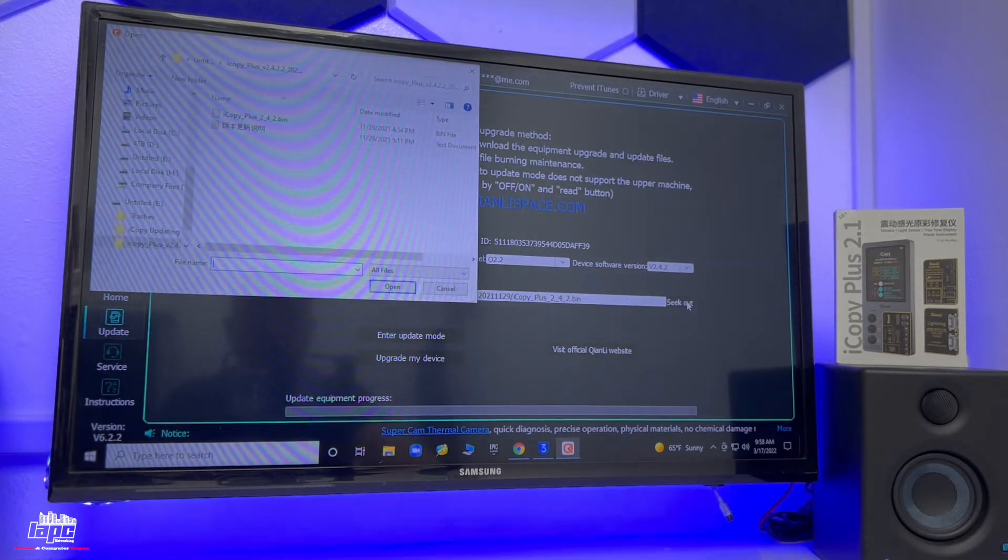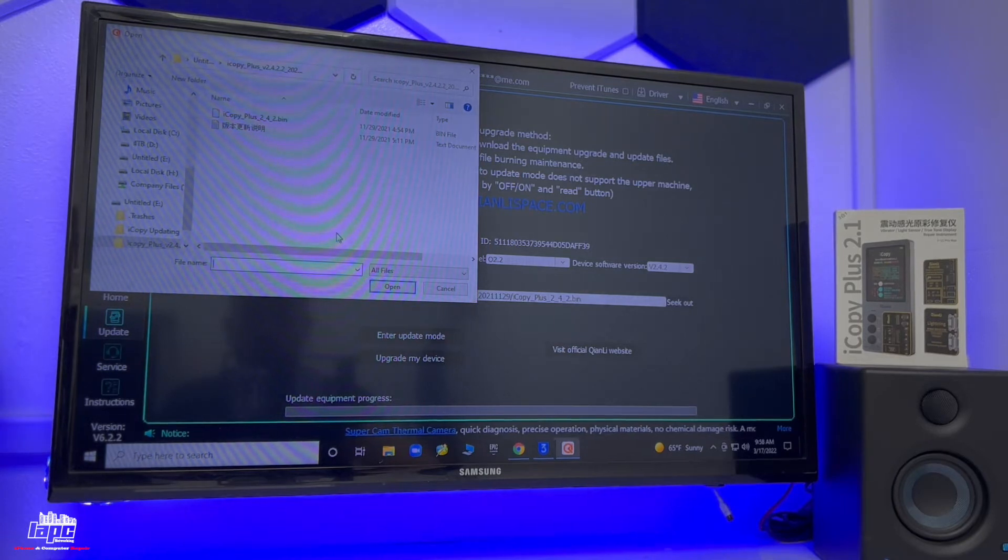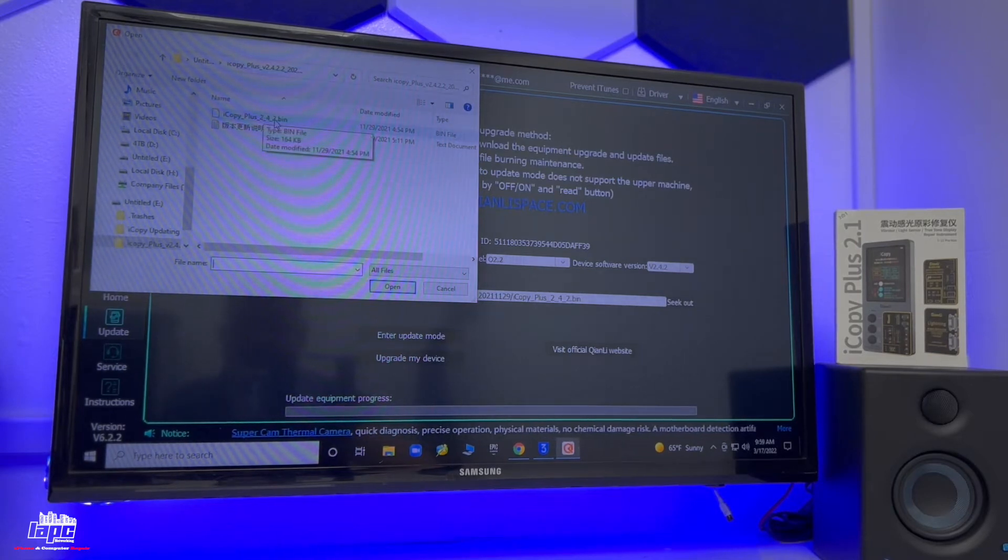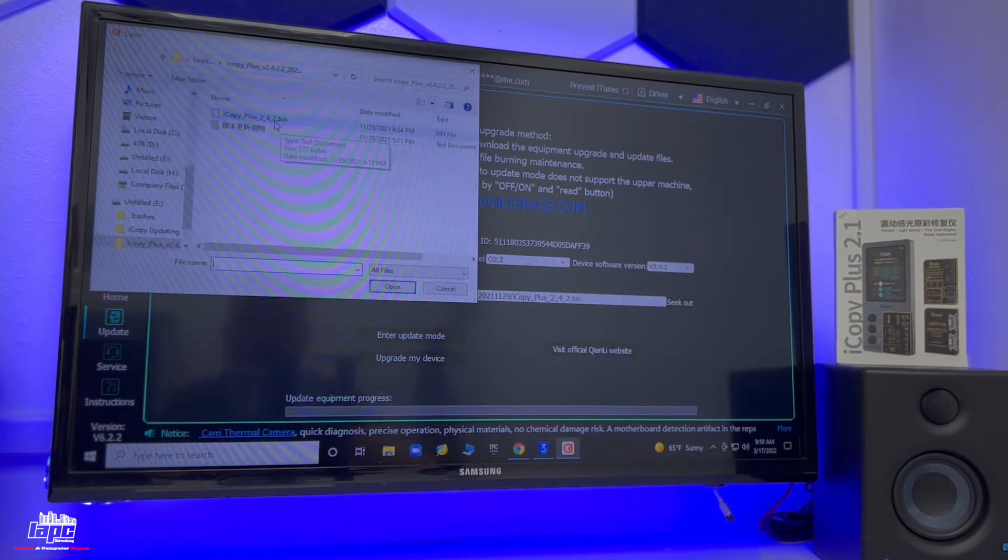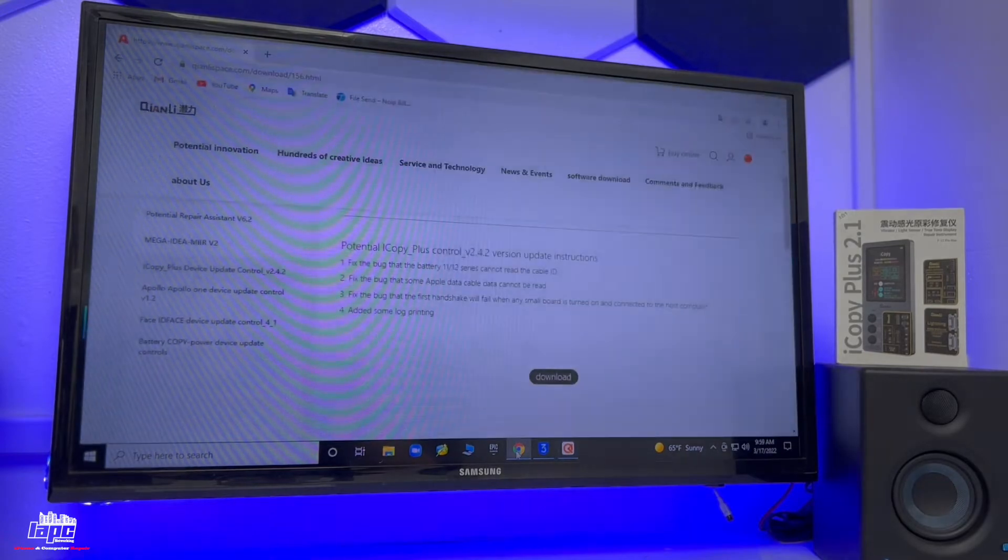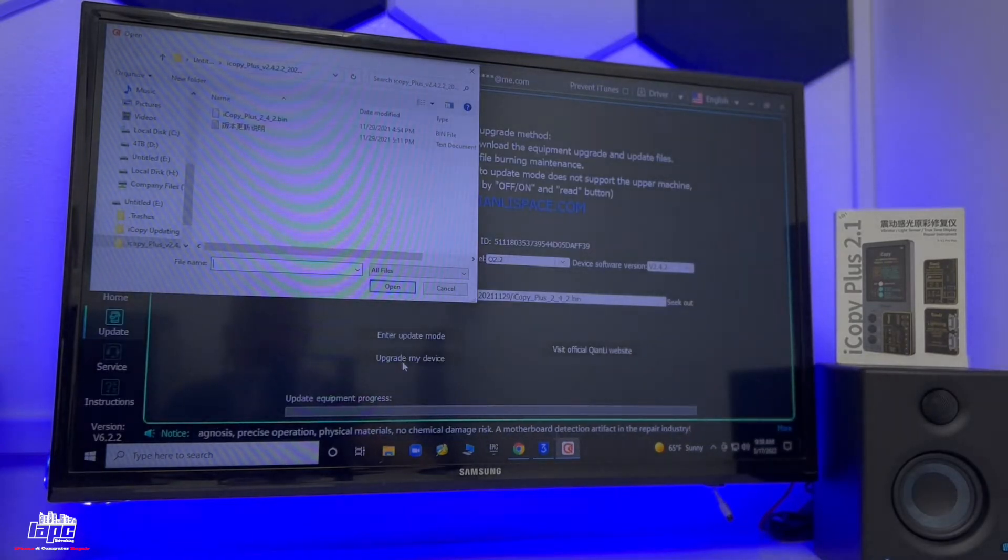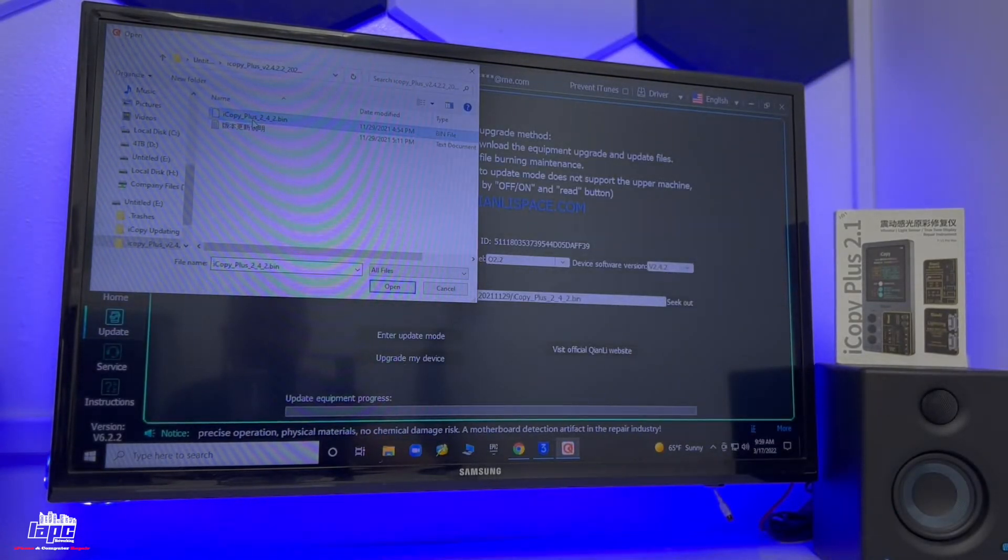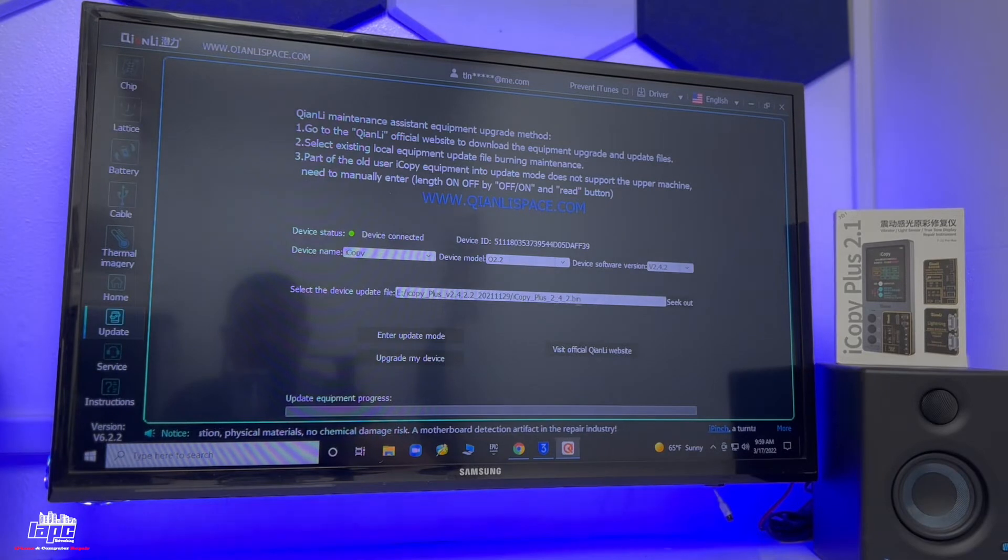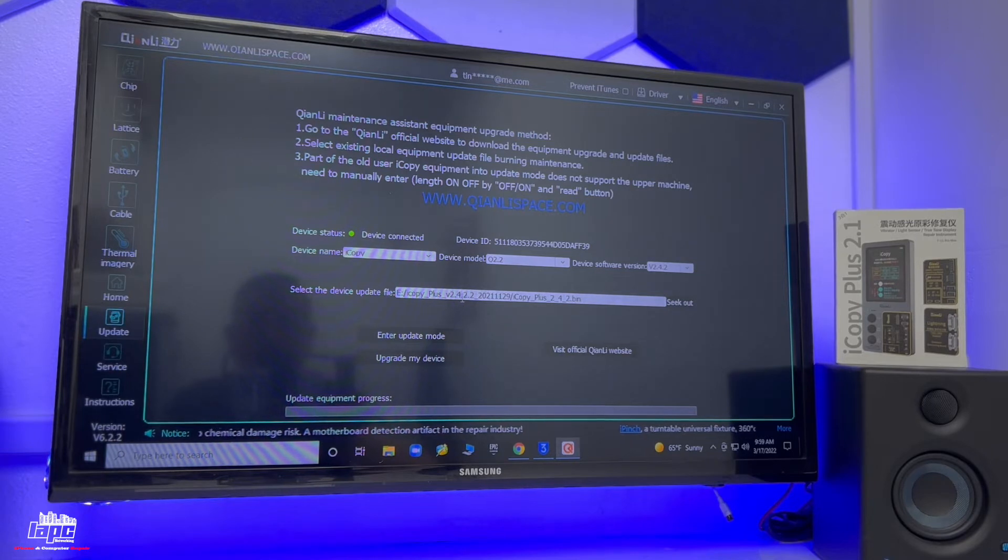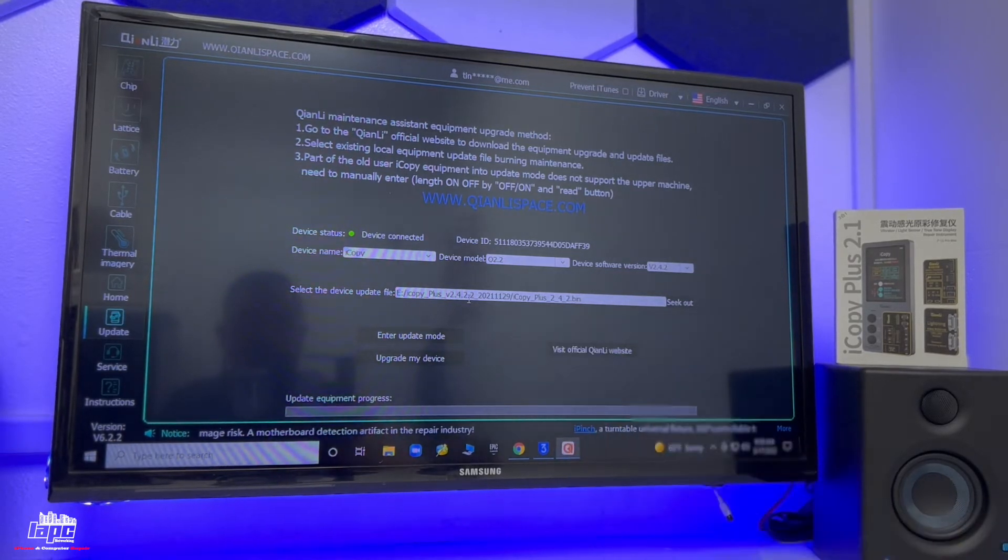Once you have it, what you're going to do is go to your downloads. On your downloads, you're going to find the software. The latest one is the 2.4.2, that's the one that I actually showed you on the website. Now once you have it, you're going to browse it, select it, and click open.